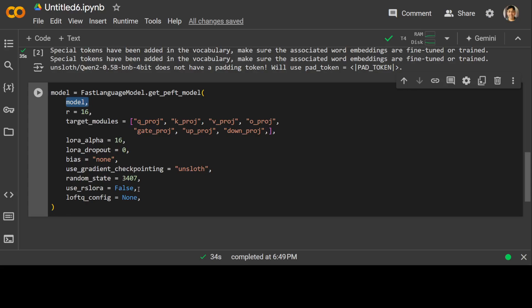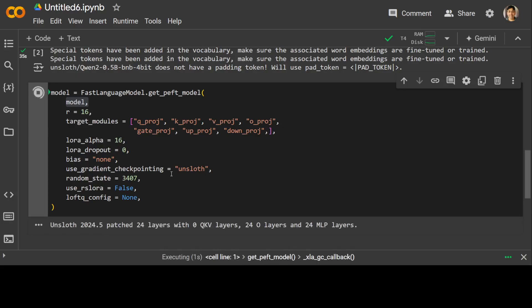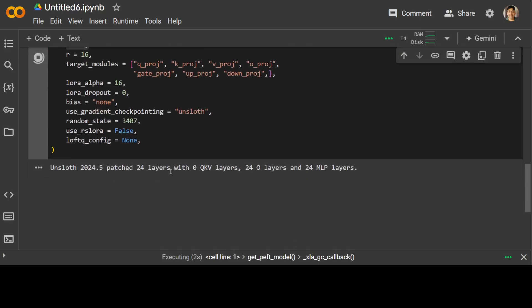We are using this RS LoRA - we are not using this RS LoRA which is a variant of low-rank adaptation, and then we are also not using LoFT-Q config. Let's run it. It has patched 24 layers and it was fairly quick.